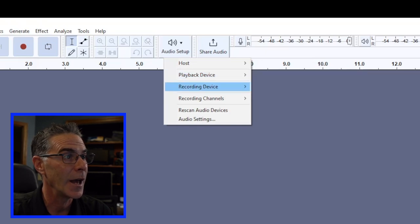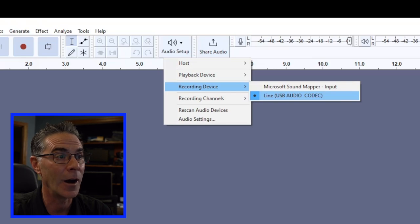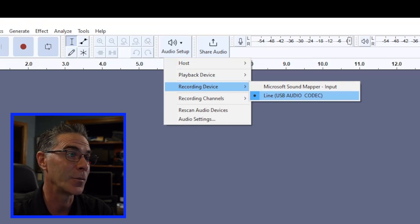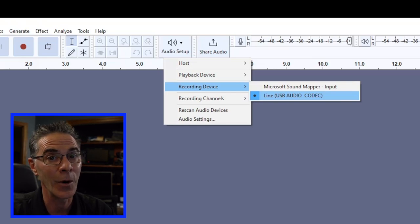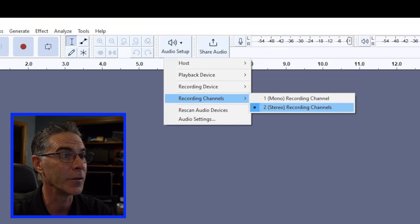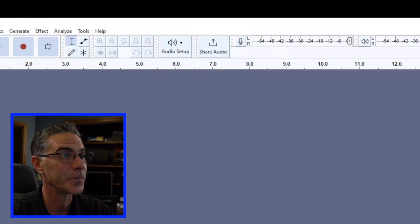The recording device is Line USB Audio Codec, and that's most likely what you want to use as well. The recording we're going to just keep it at stereo as well. All that looks great.